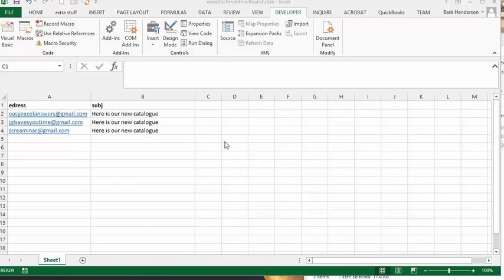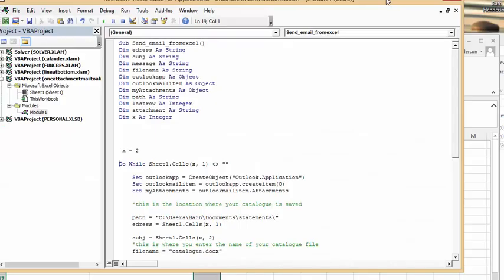Here we have our email addresses. The subject would be for everyone: here's our new catalog. Now let's go look at the code. This is basically the same code as I used before.